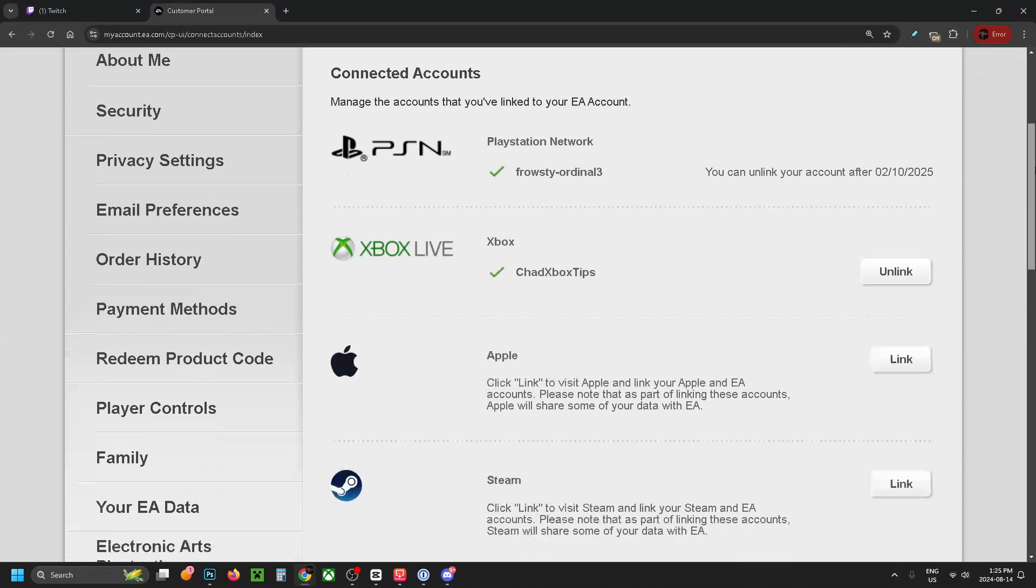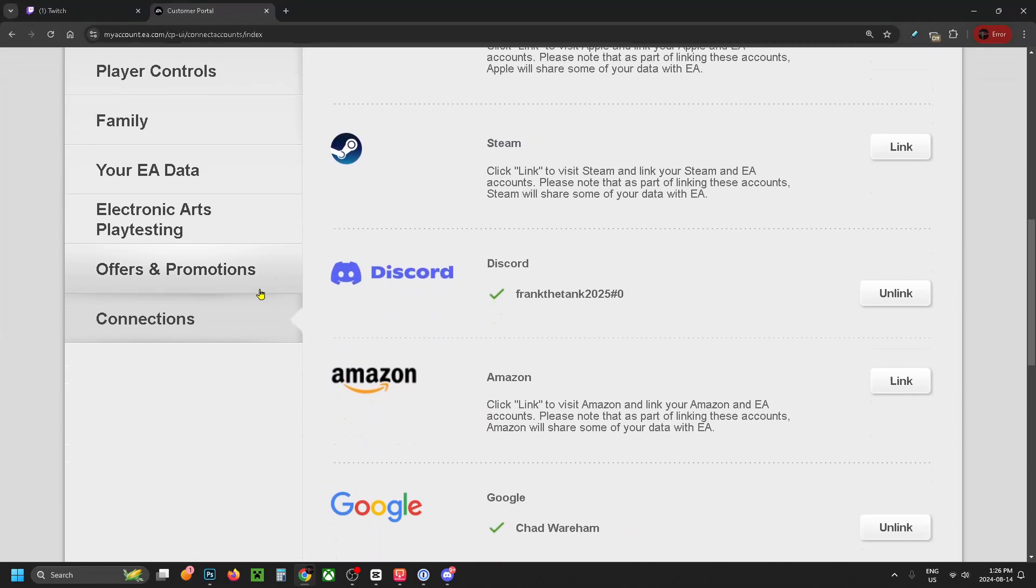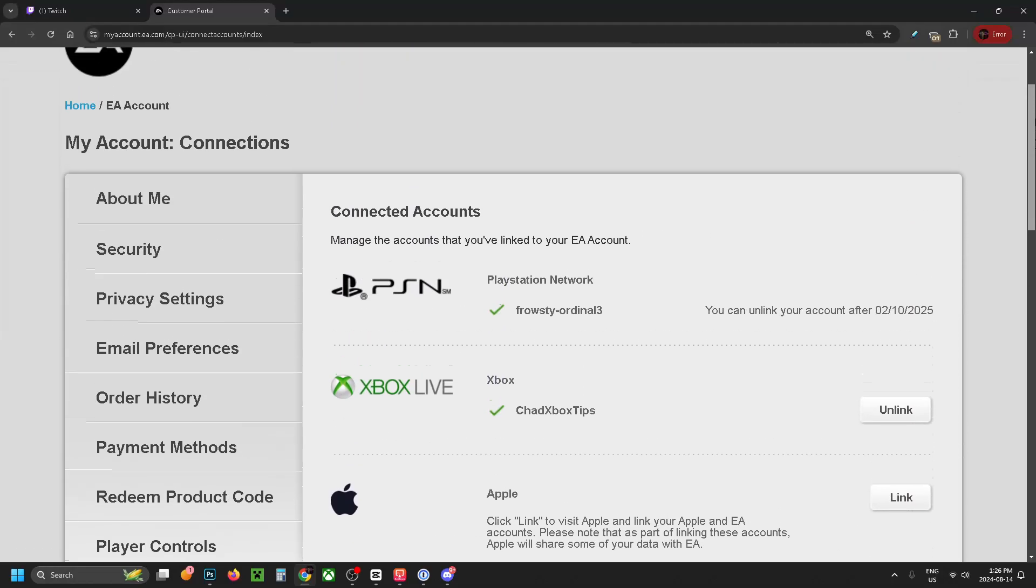Scroll down and look on the left sidebar and select connections. Here's where you'll see all of the connections to your EA account.